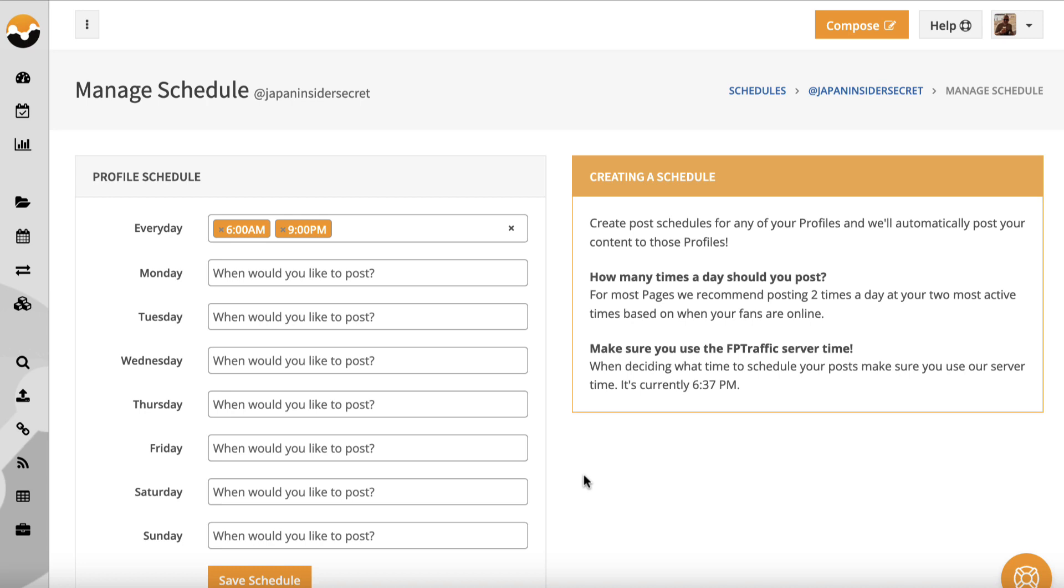But it's a great way to bulk upload and add descriptions and then leave it for several weeks knowing that content is going to be published automatically. So if you want to save time and schedule content to be added to your Instagram accounts, your Twitter slash X accounts, Facebook groups, Facebook pages, TikTok, Pinterest etc. Even LinkedIn then you can do that all with FP traffic.